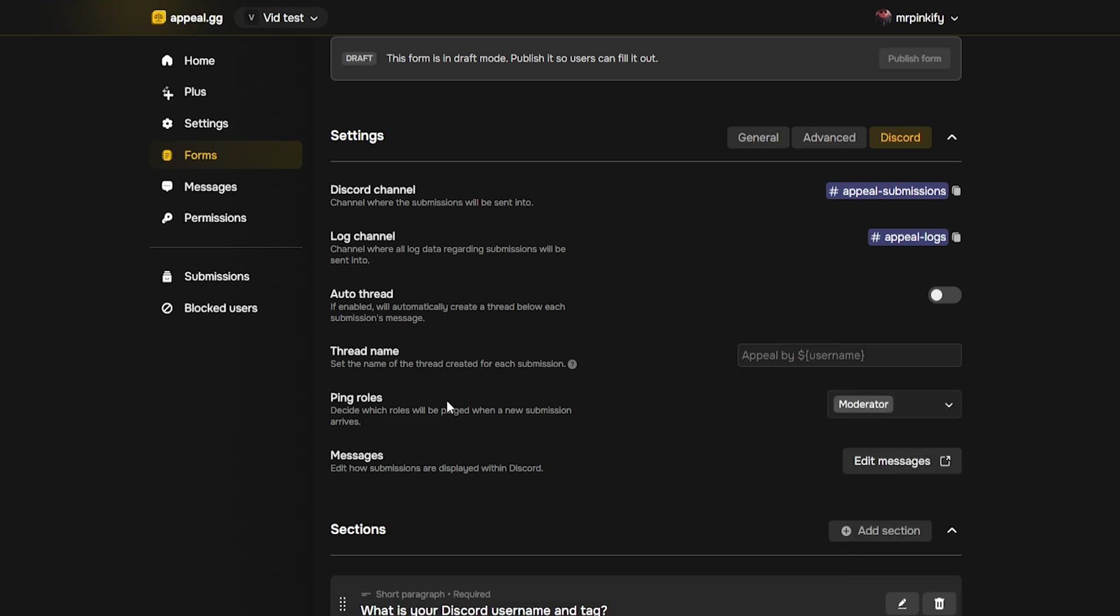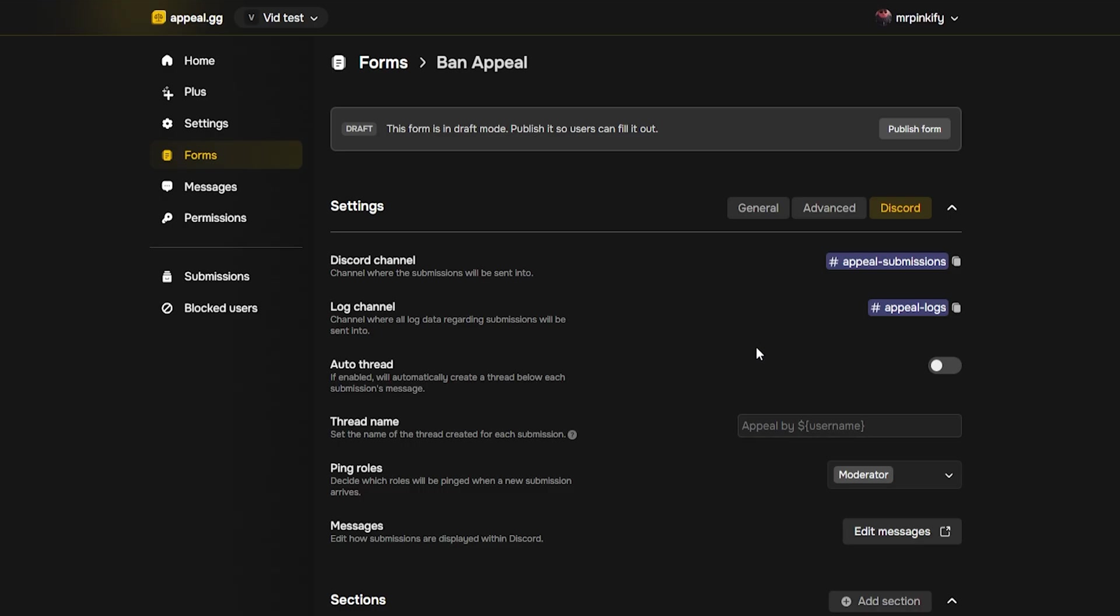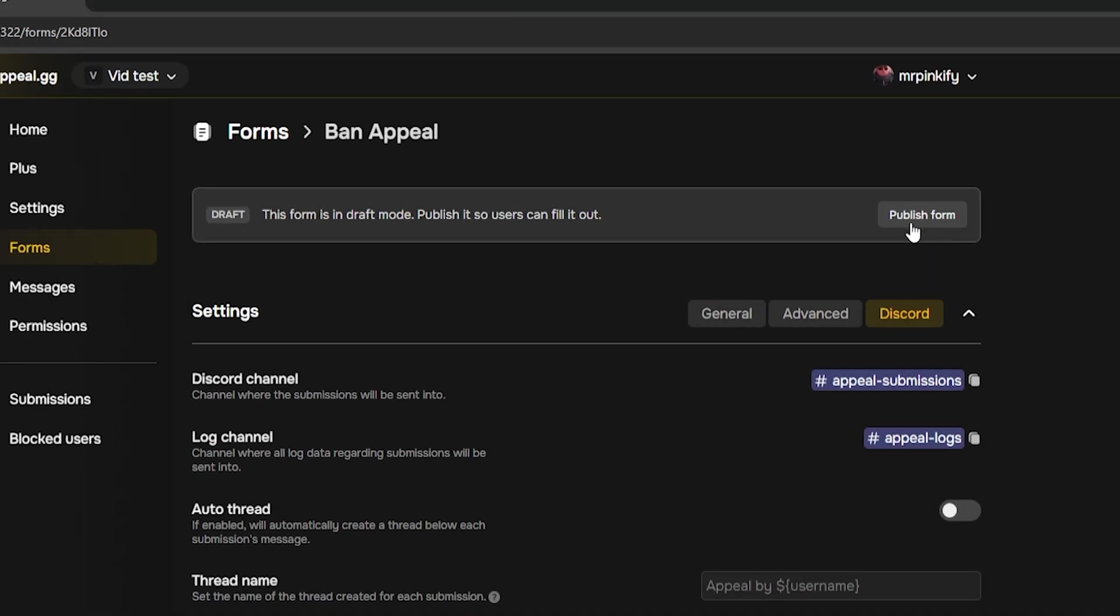Finally, you can decide if you want to ping a role when a user makes an appeal. I'm going to make this the moderator role, but of course you don't have to make any role if you don't want to. Before we move on, don't forget to publish the form. Click publish form at the top. Without publishing, members won't be able to access it.